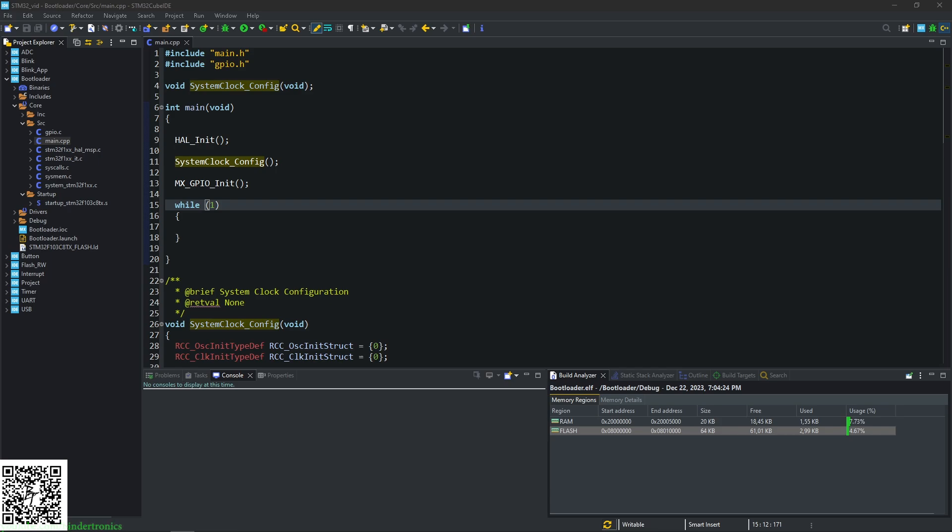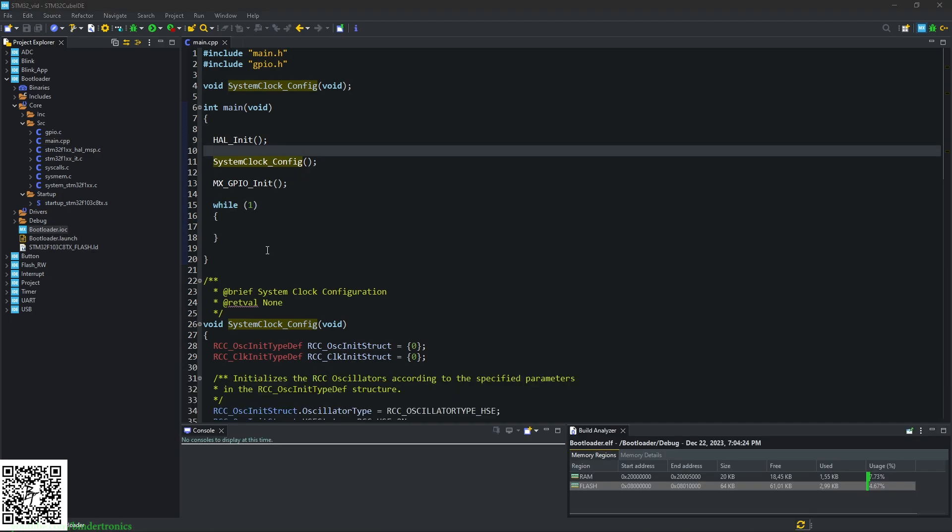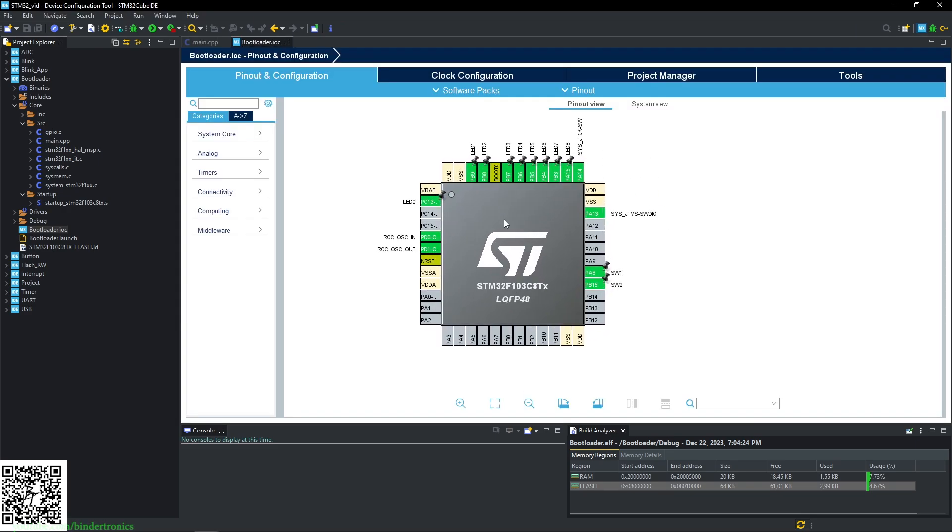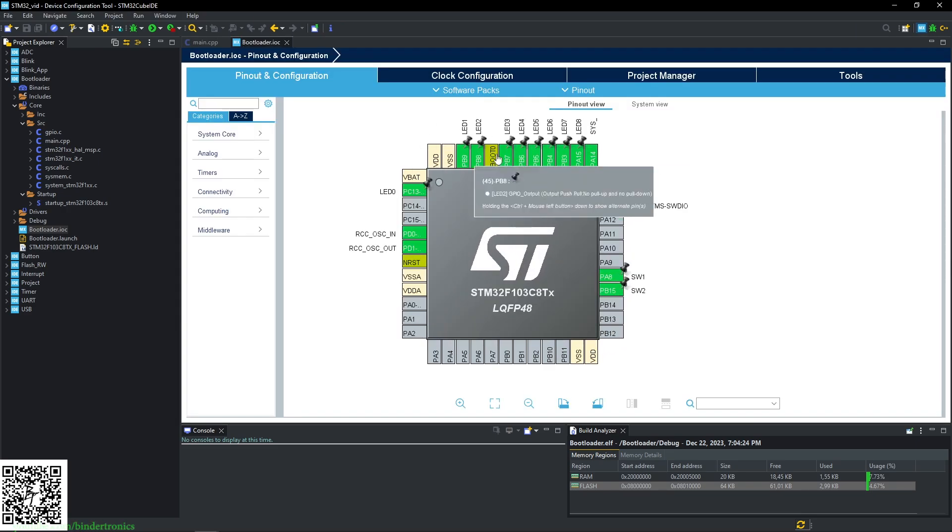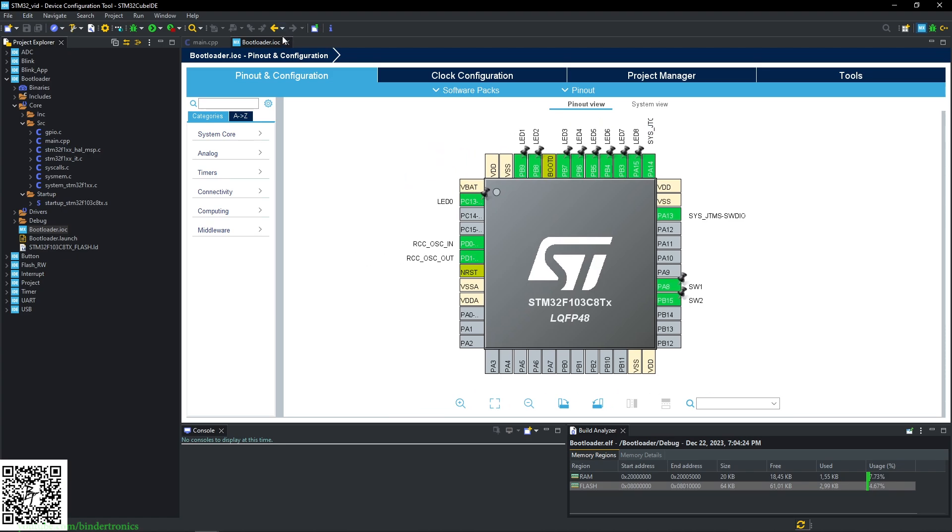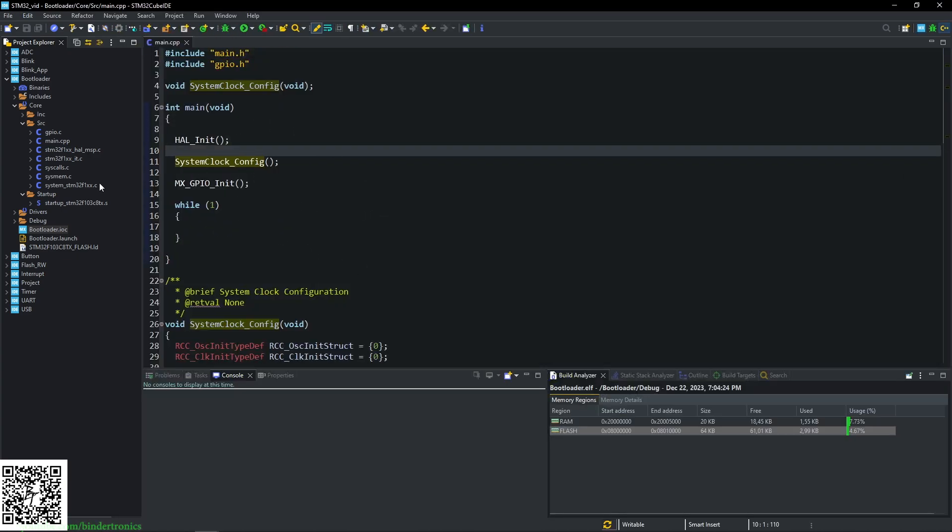Hello, and in today's STM32 programming, we are going to be making a very simple bootloader. Alright, now for the code, I have a very basic setup over here. This is just the exact same thing as the Blink tutorial. We are just not initializing anything, so the code's already generated for it.